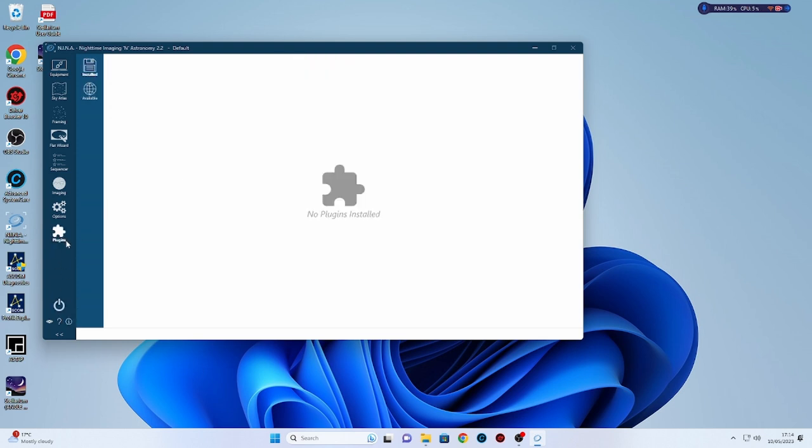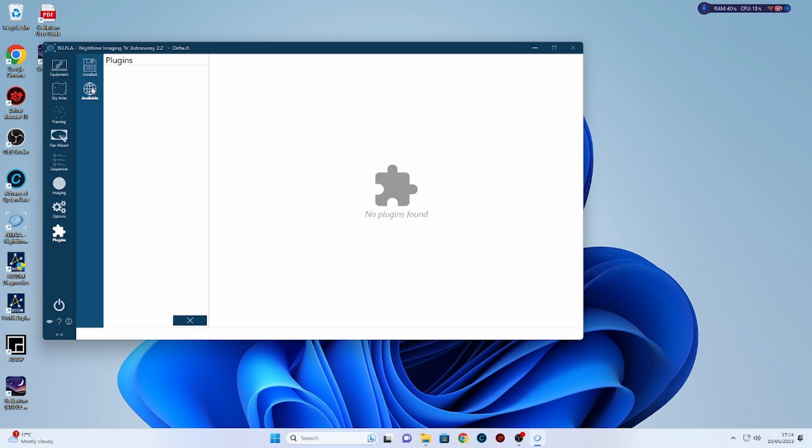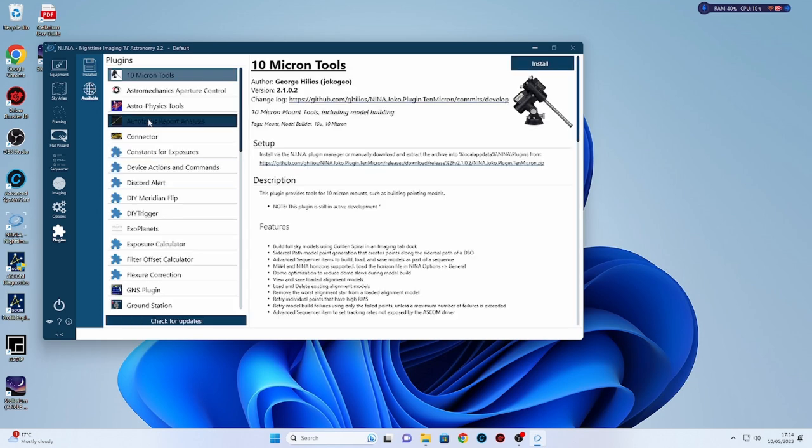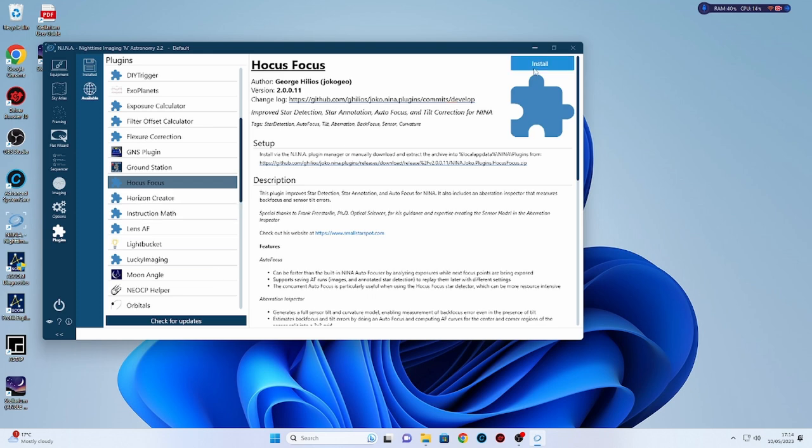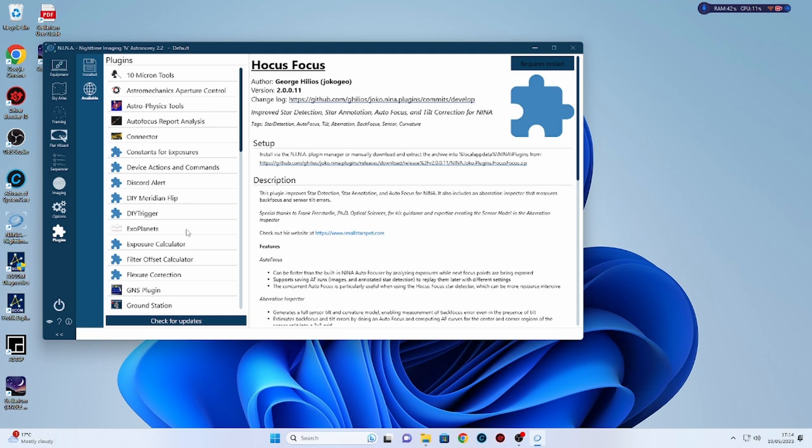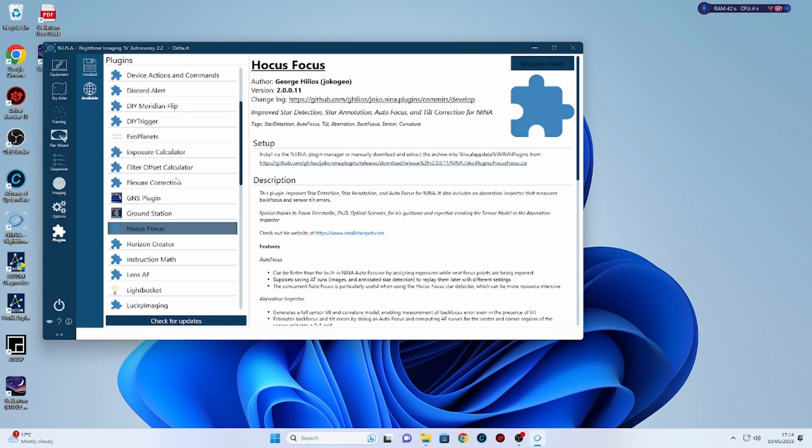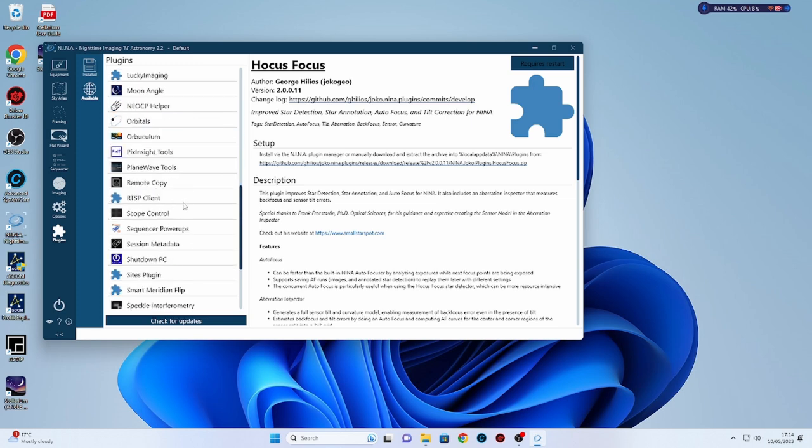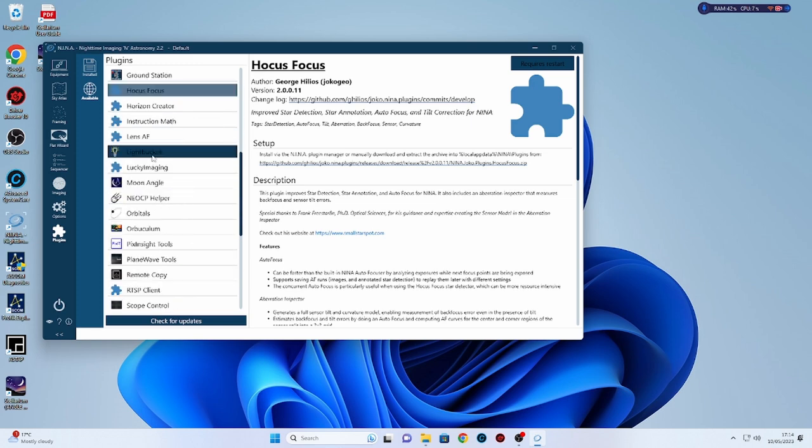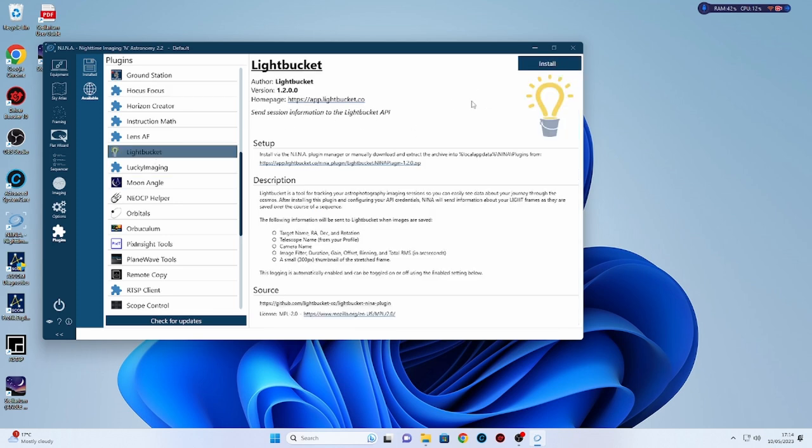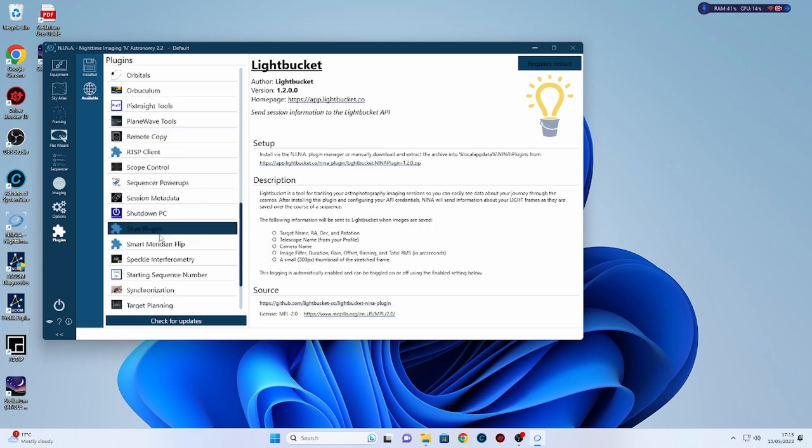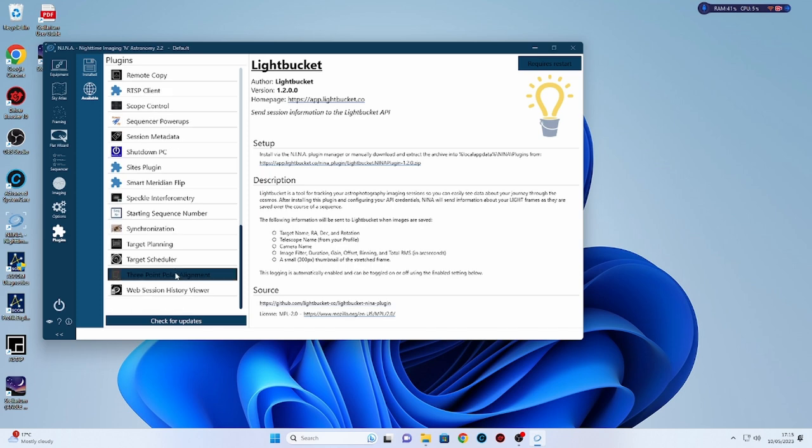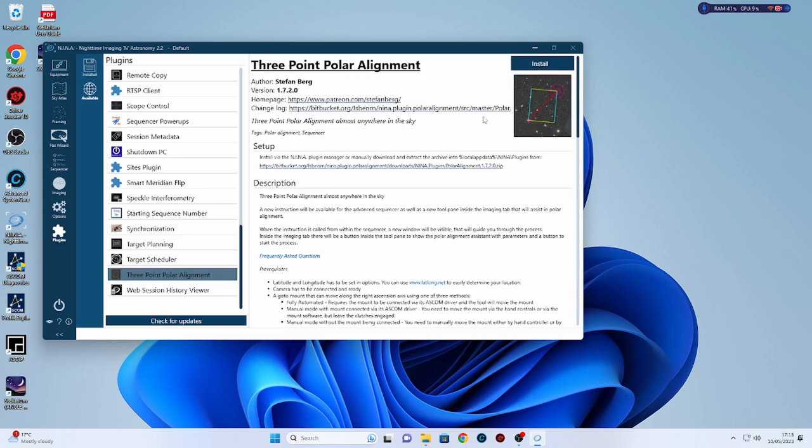One that I would recommend is called Hocus Focus. This really does improve the automatic focus routine. You'll normally find that when you've downloaded any of these, you'll see there on the top right, it says requires restart. You normally need to restart it. What else do we like on here? I also use the Light Bucket is quite useful. This can allow you to see what other people are imaging and even link up with other people. So you could end up doing collaborations and stuff. But it's good to see what other people are imaging. It could give you ideas of what you might want to do. And the NINA three point polar alignment routine is quite good too. Definitely worth downloading.